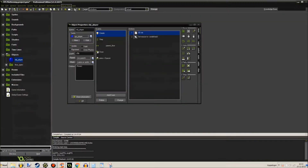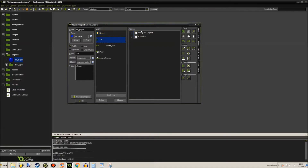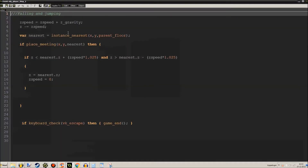The step event falling is a little bit more interesting. The z-speed is going up by the z-gravity, which you can adjust in the create event — that's the amount of gravity. It's similar to the gravity variable in GameMaker itself. And of course when you press escape, it closes the game.